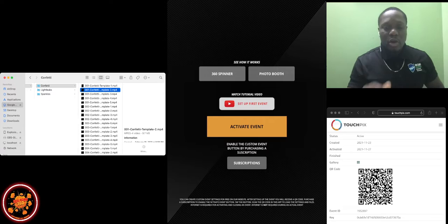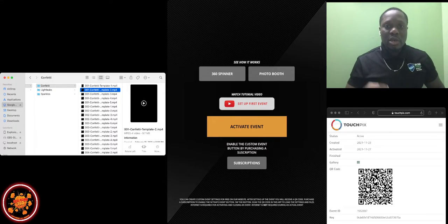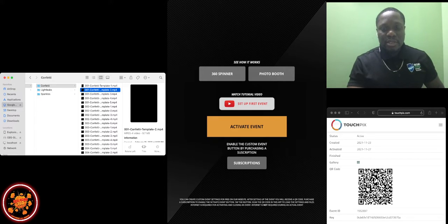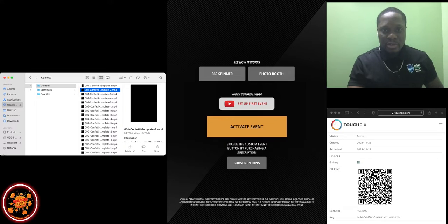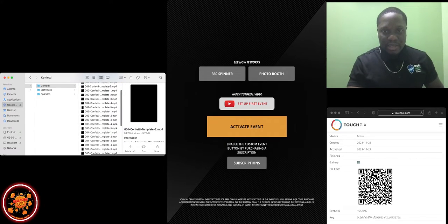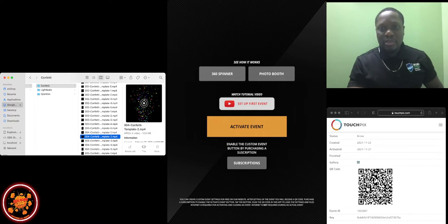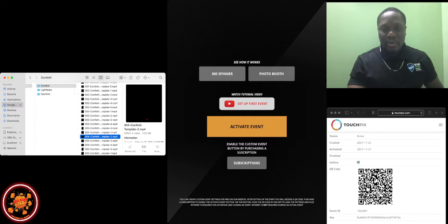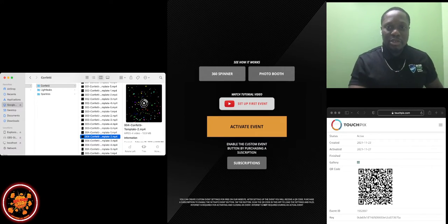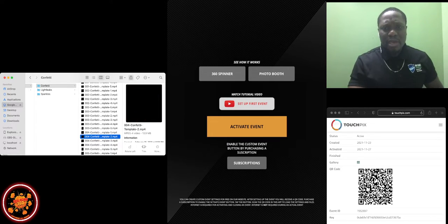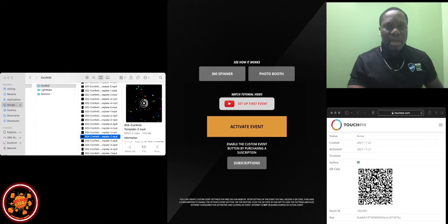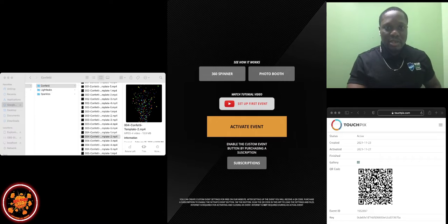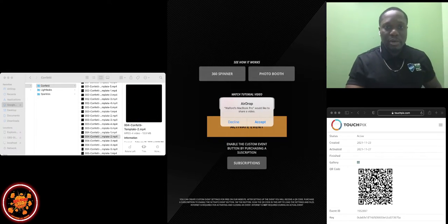Always remember, whichever one you use, make sure your template is the same size to match. I'm using template 2 since I'm using the overlay tool. I have different styles here. I can preview them. Let's say I like this one and I share this with my client. Since I have a Mac, I can just drop it to my device. You see, Explosion Master, that's my iPad. I accept it. Boom.